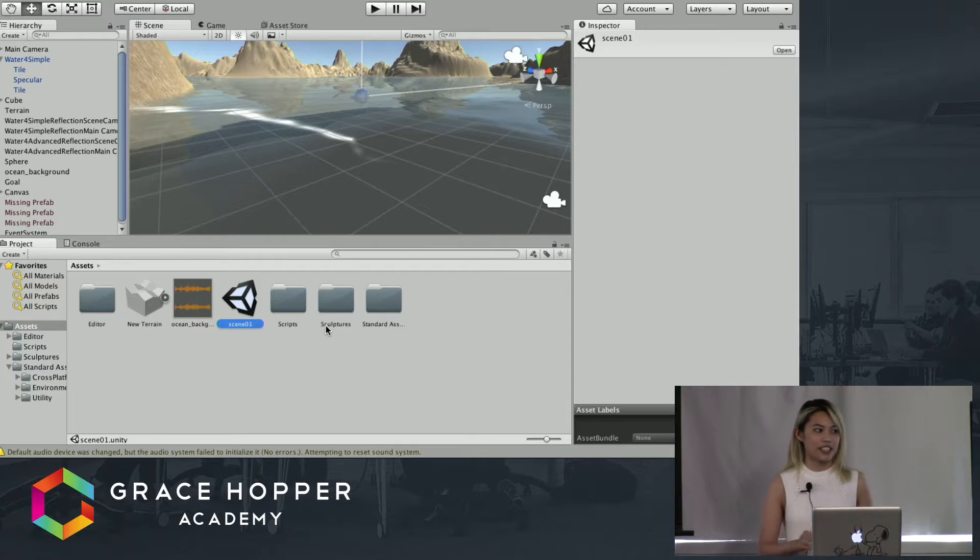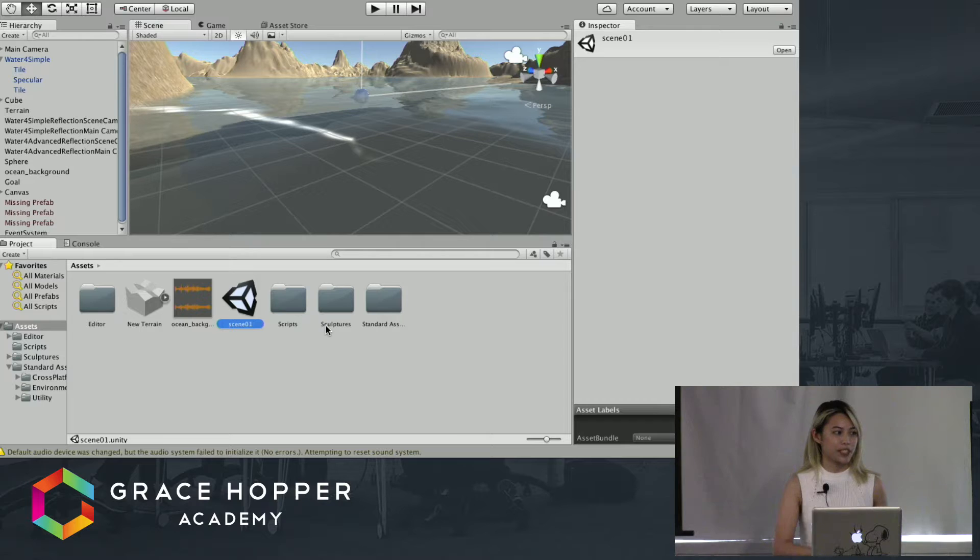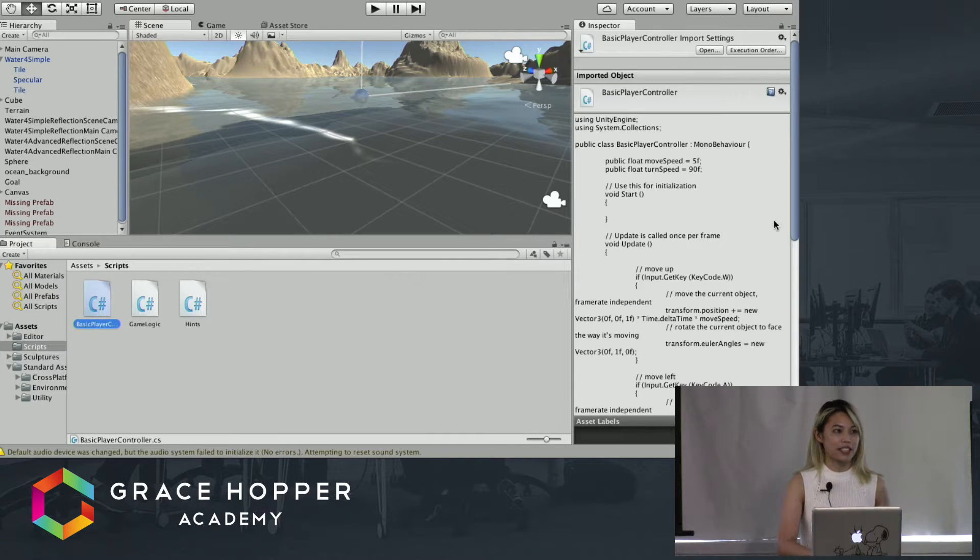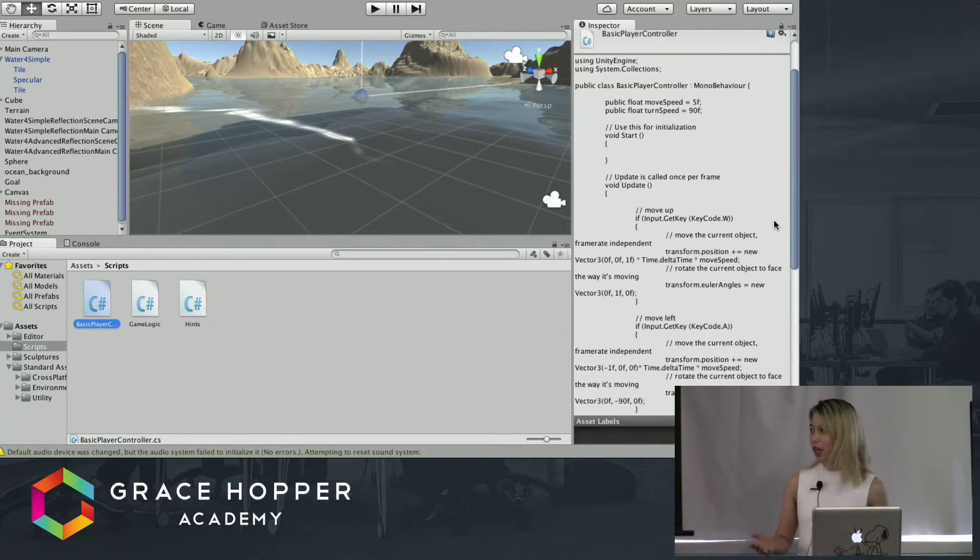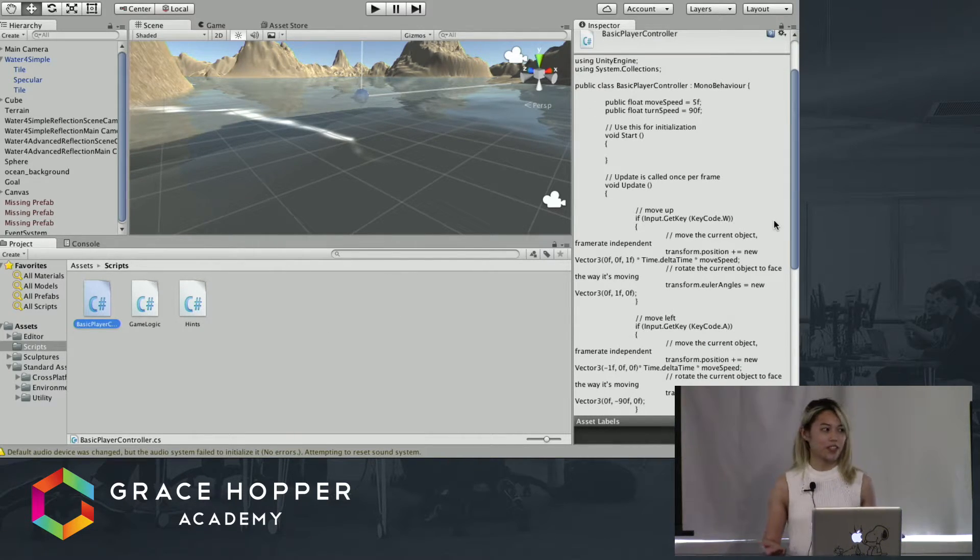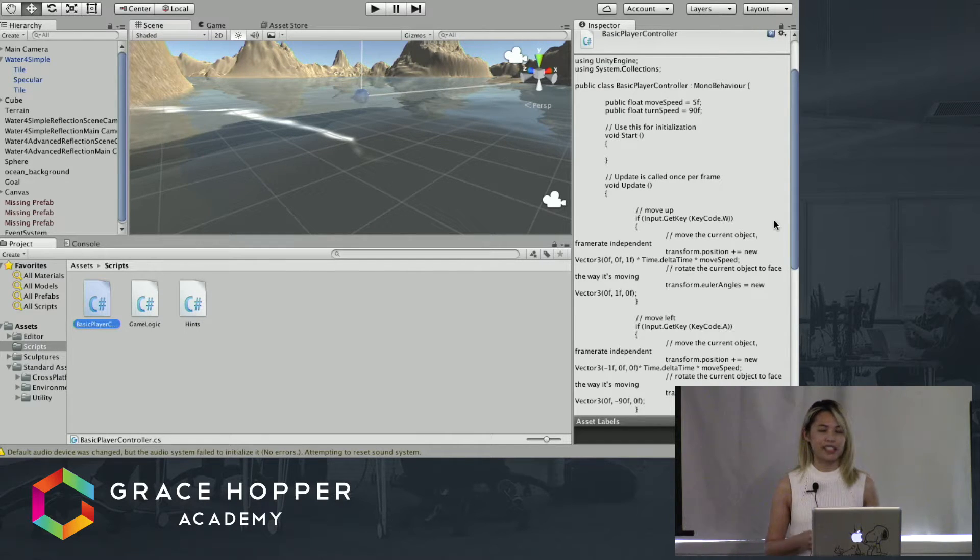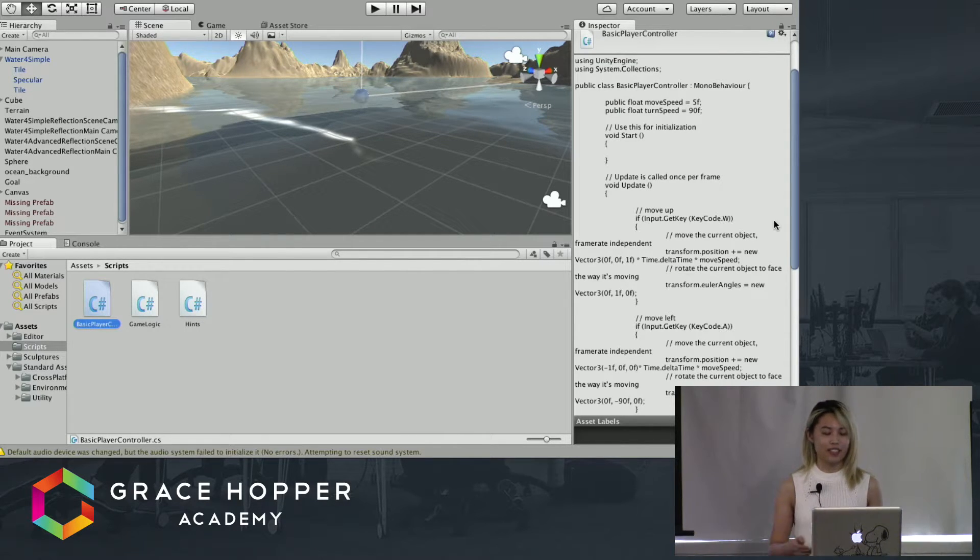We can transition from scenes using scripts, and scripts are basically just bits of code that control the game logic, like everything from a set of hints to the player controllers.